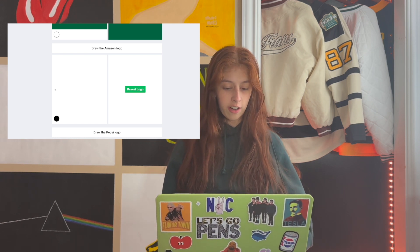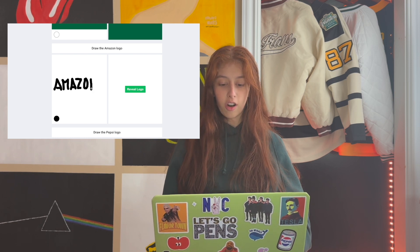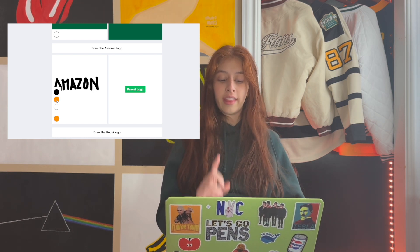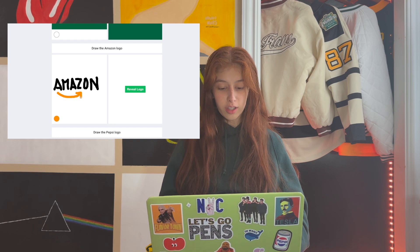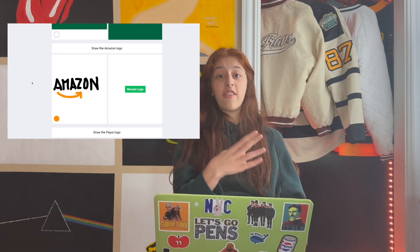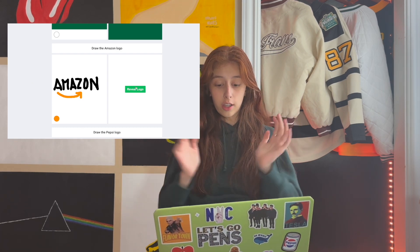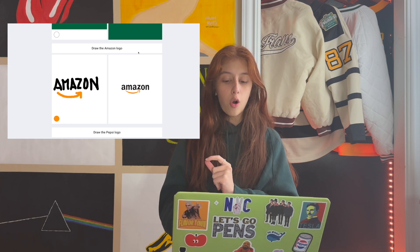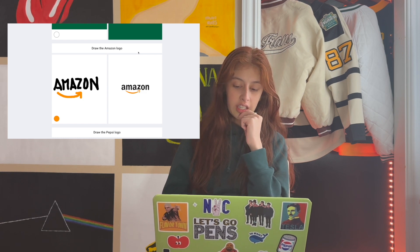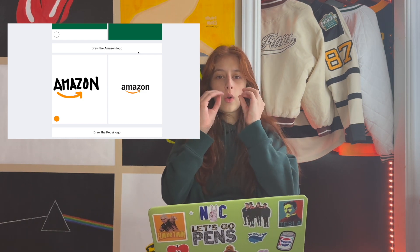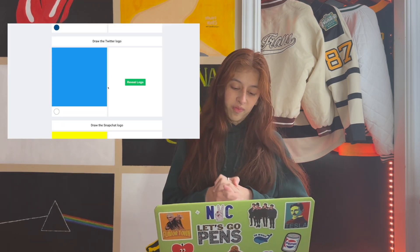All right, next we have the Amazon logo, which I think is pretty straightforward — it's just letters, right? We've got an A — oh god, my letters are so big. I'm pretty sure they're all uppercase. Then we've got the arrow; it's from A to Z, I assume it goes like this. I always thought it was a smiley face but I found out it goes from A to Z. Reveal! Wow — I was so confident the letters were all uppercase, but they're all lowercase. Dang it.